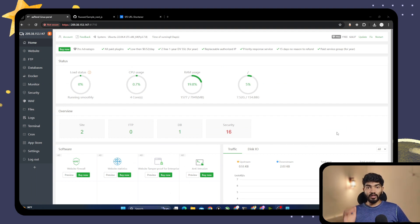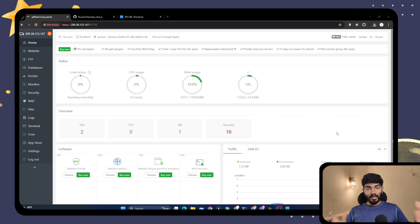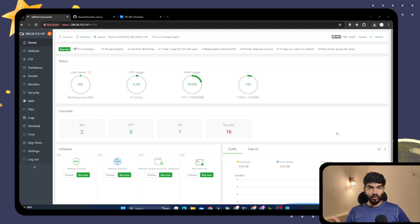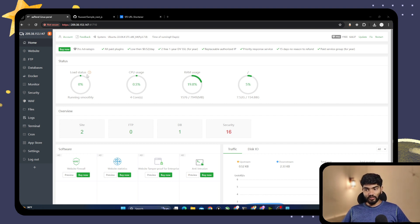The last thing is your cloud provider should allow port 25 to send emails. Popular cloud providers like AWS and Linode don't allow sending emails, so we cannot host our own email server on their VPS. But DigitalOcean allows it, Contabo allows it, and a few other providers do too. For this tutorial I am using DigitalOcean.